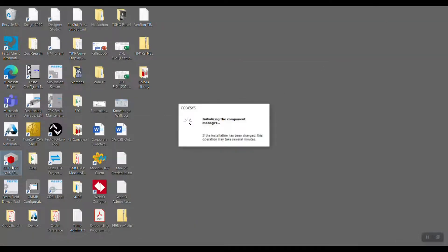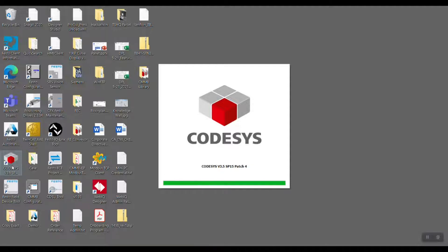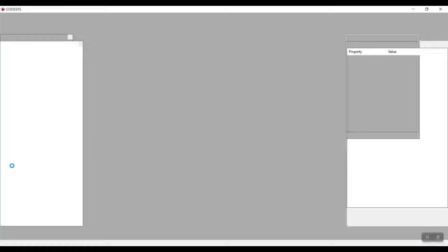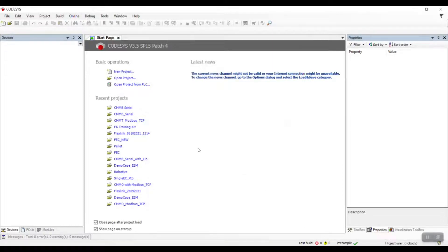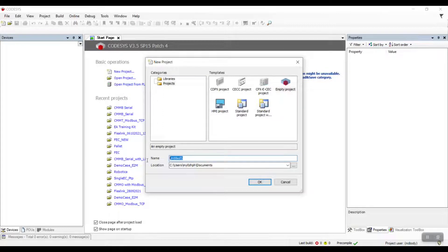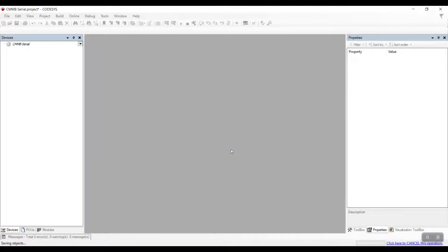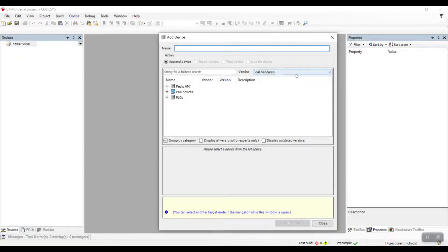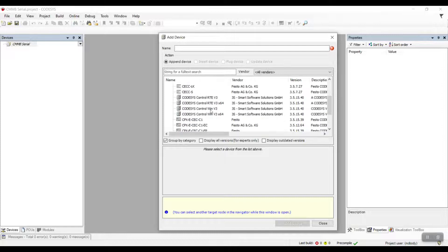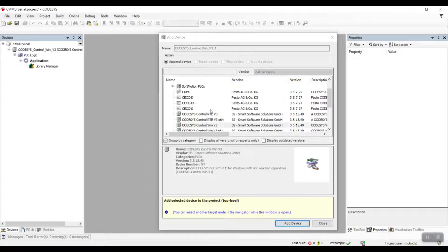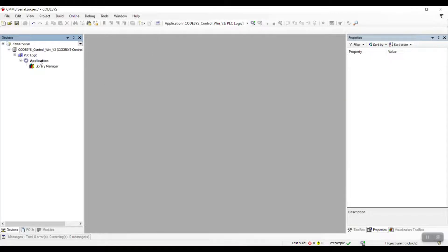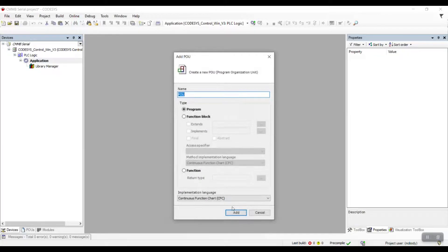Next, let us go to the Codesys Park. Create a new project and enter any name that you want. Next, add a program and visualization.